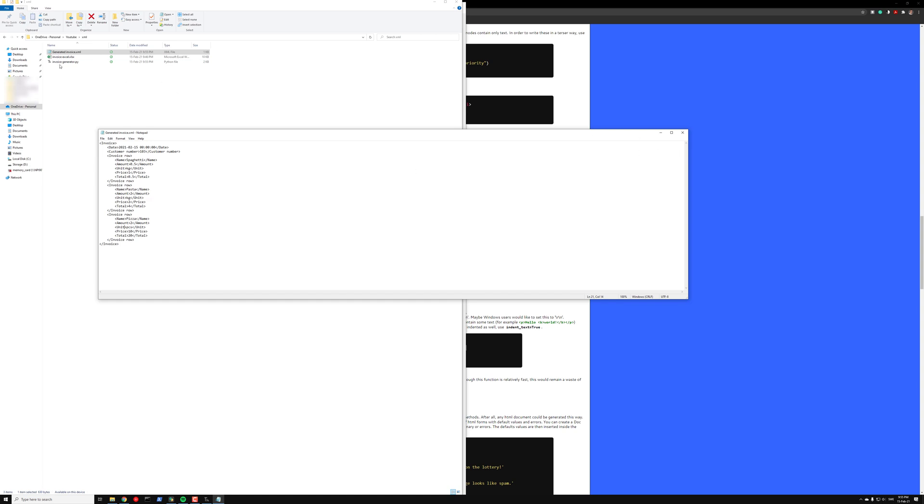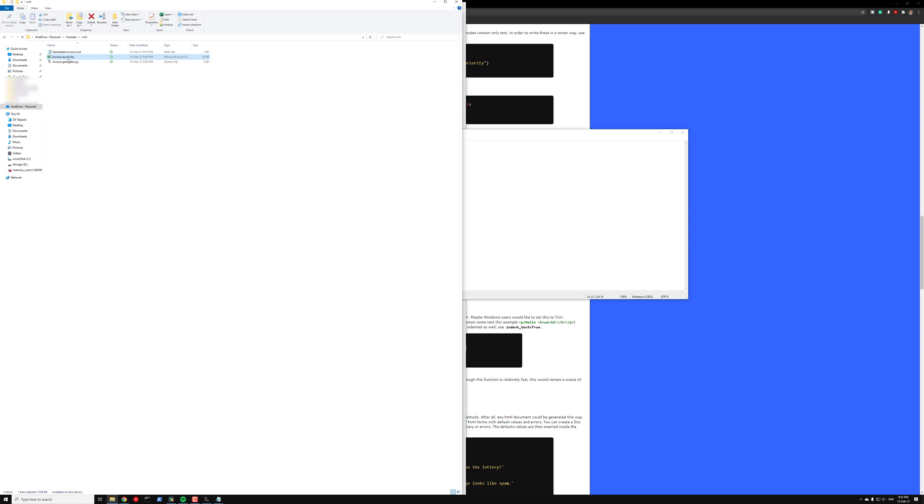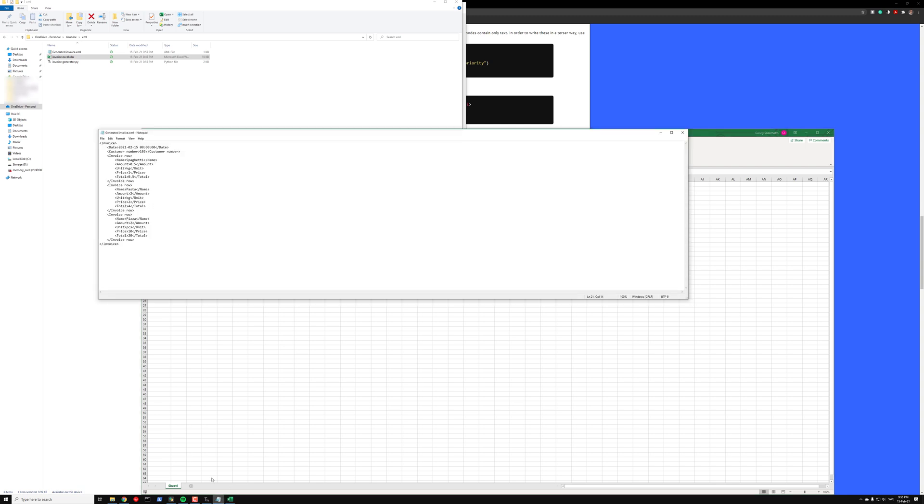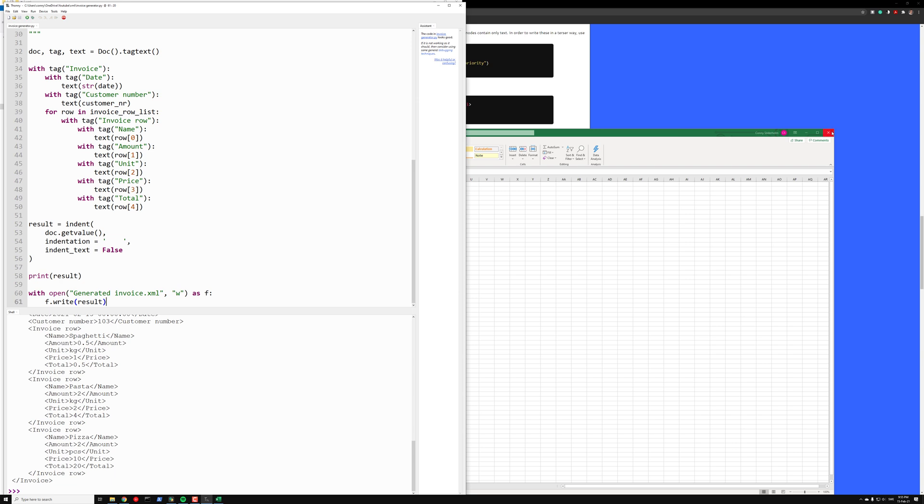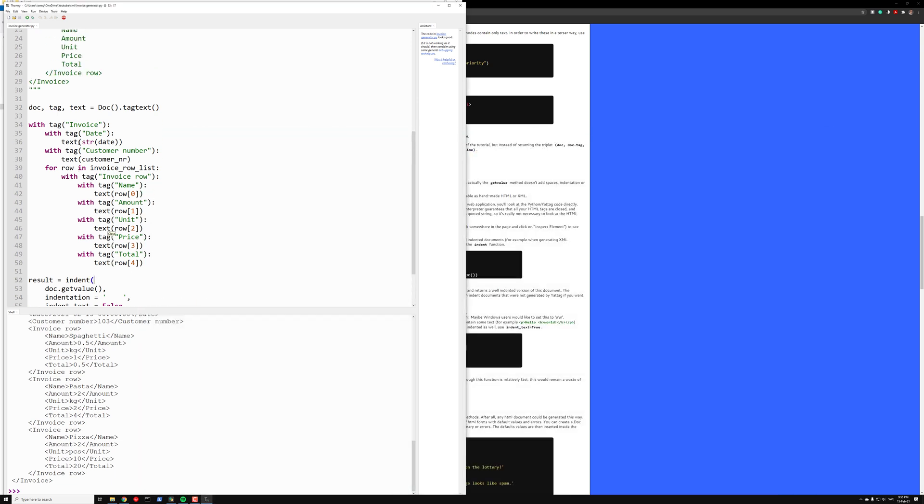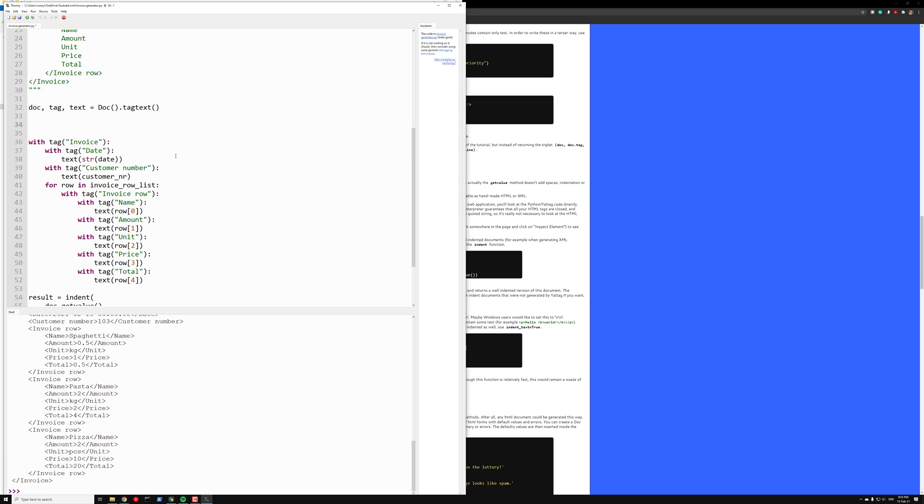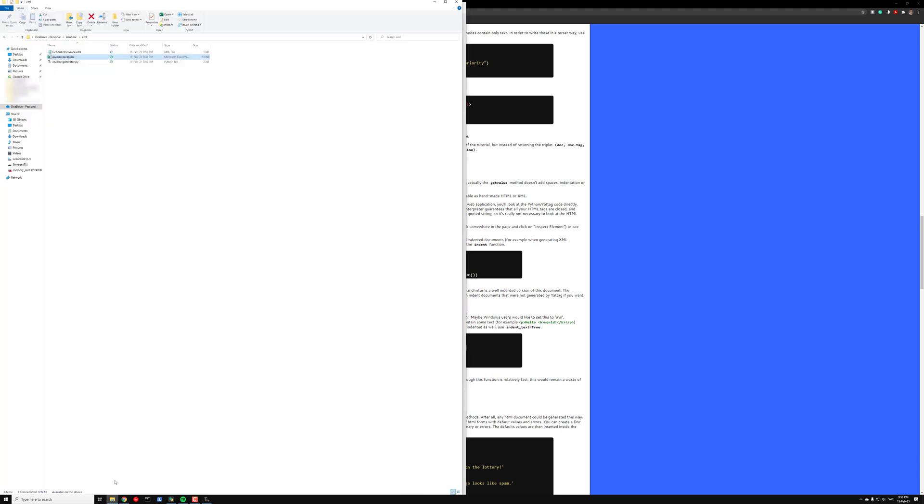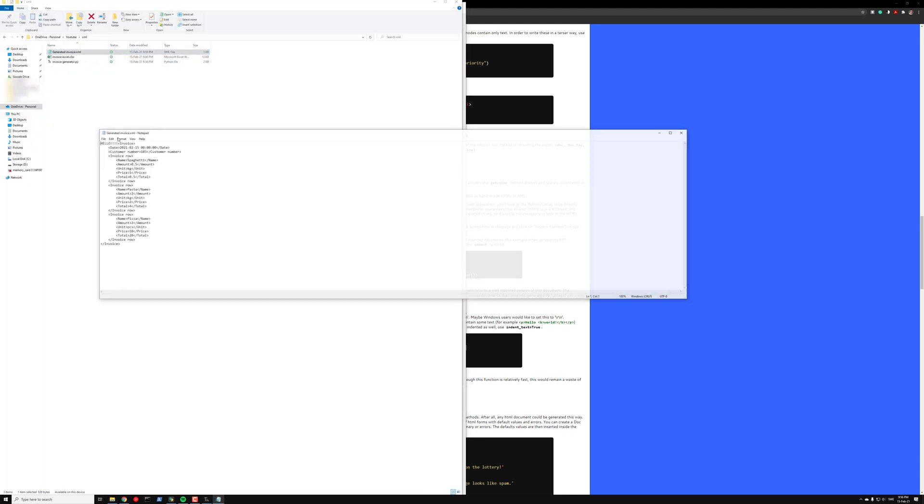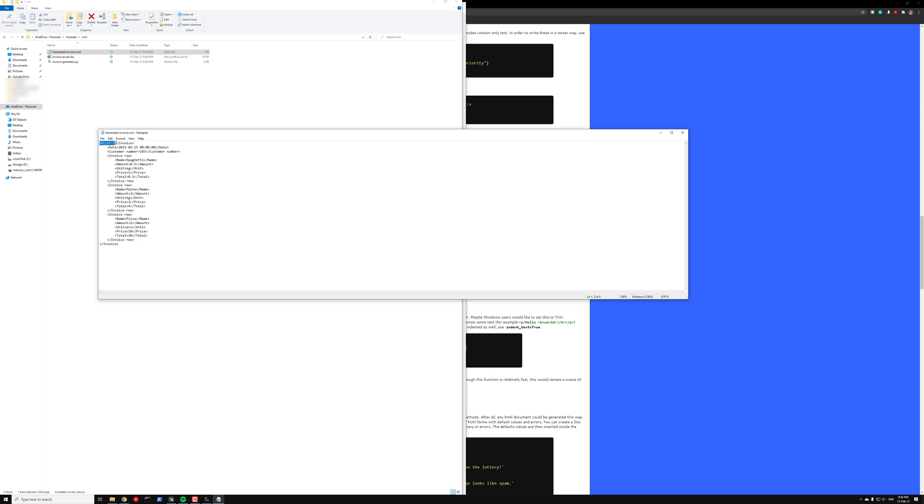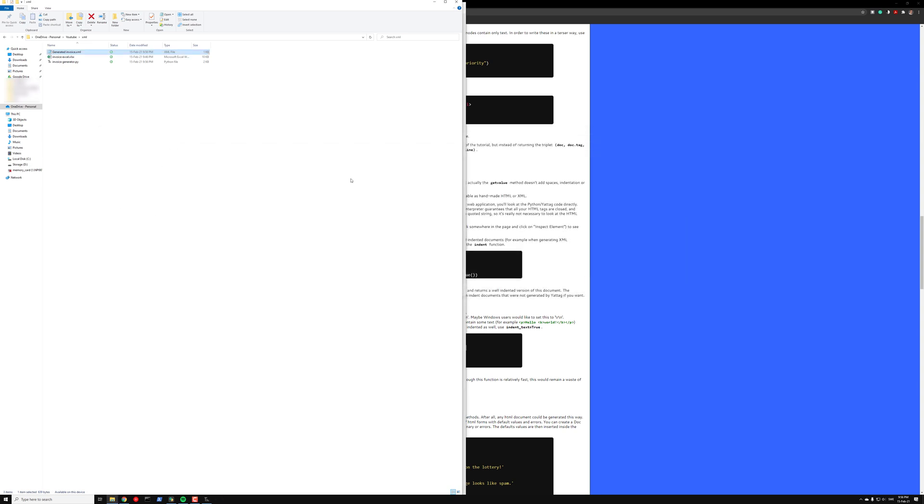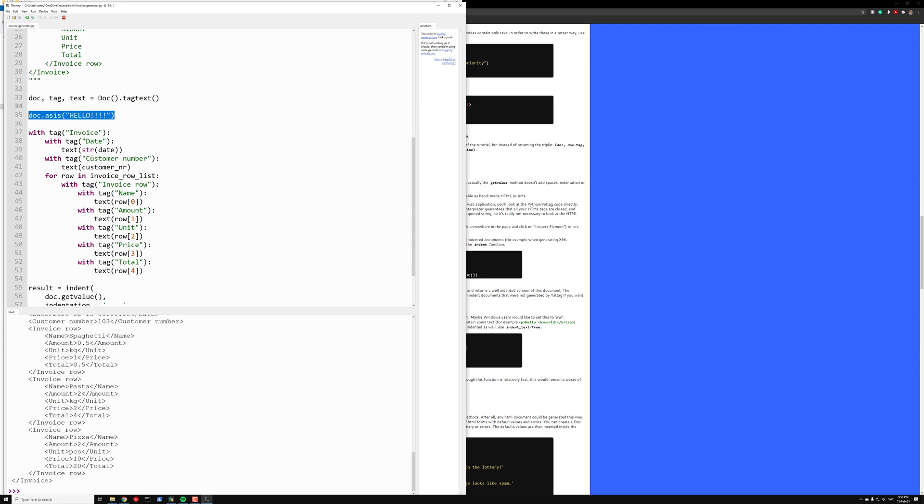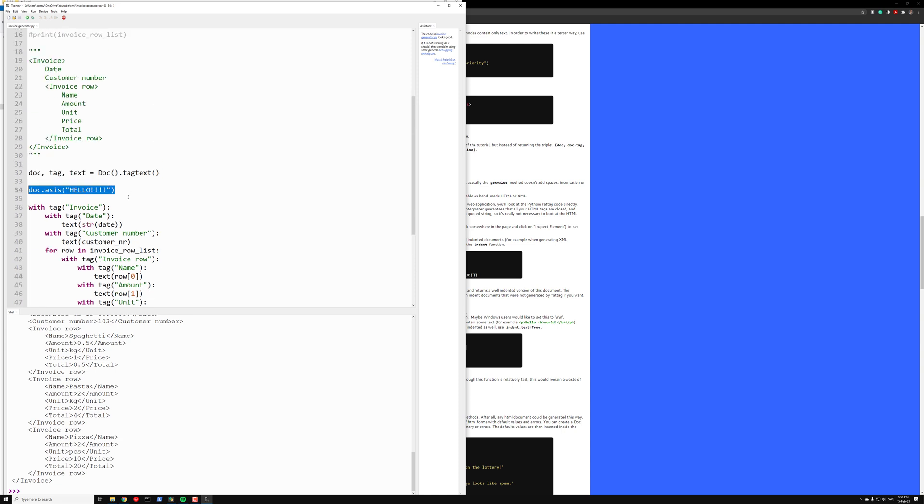So this is how you can generate an XML file from an Excel file. You could just have here the format that you want, and of course you can use a schema also, but here we didn't use any schema. We just created our XML file ourselves. And one more thing, if you want, you can also use asis. If you want to write some general text to the document, let's say that I wanted to write hello on the document, then I can do that and run and check the generated invoice. And now you see here that we have hello in font. So if you just want to add some text, you can use doc.asis also in the XML for the Jattag.